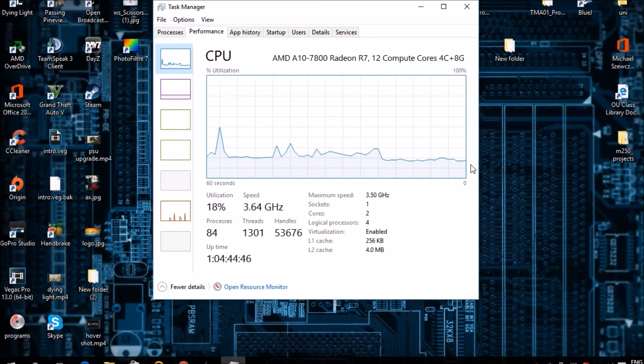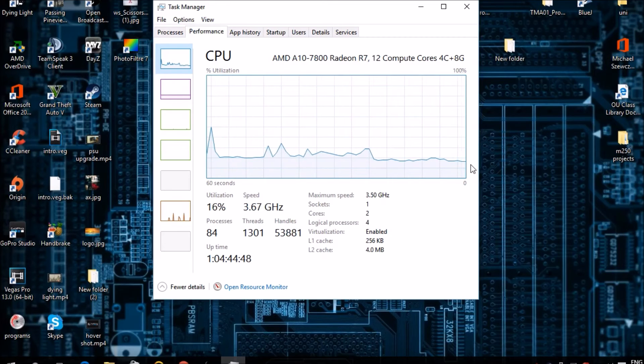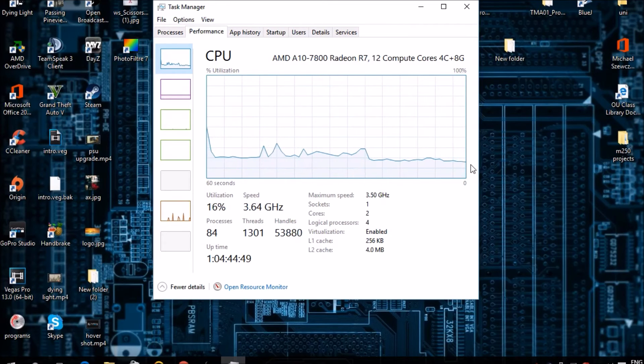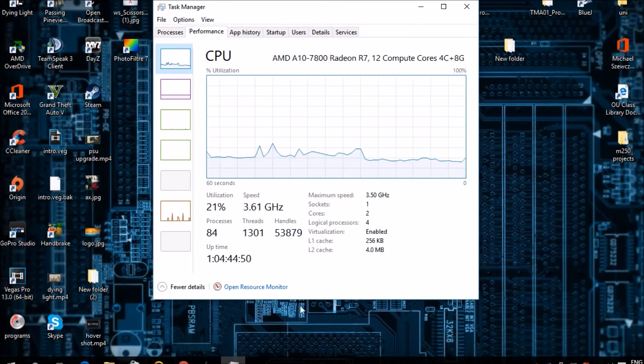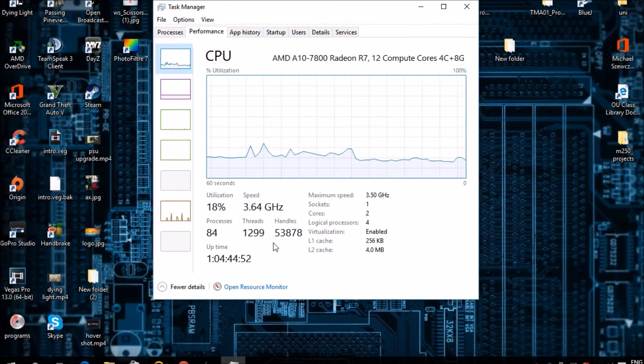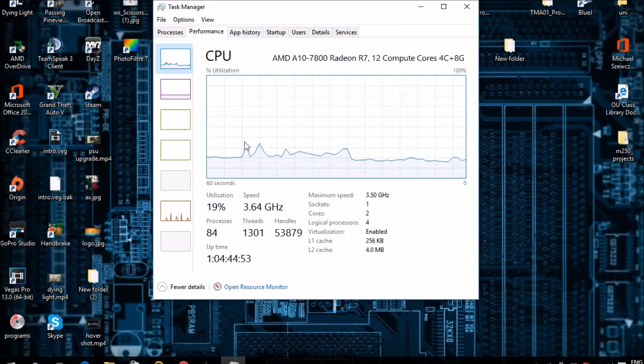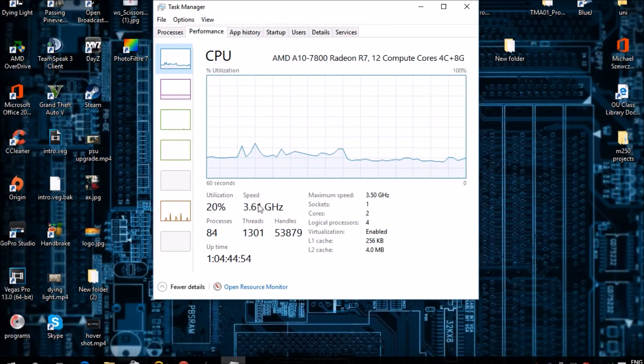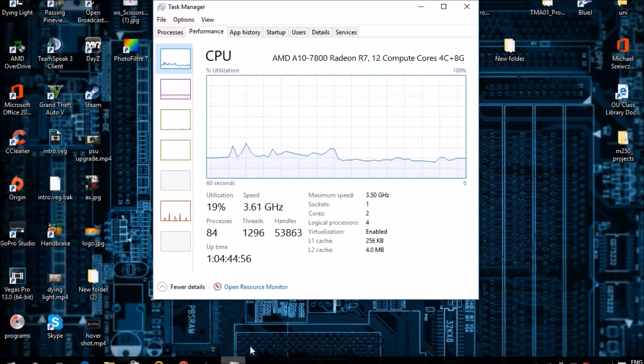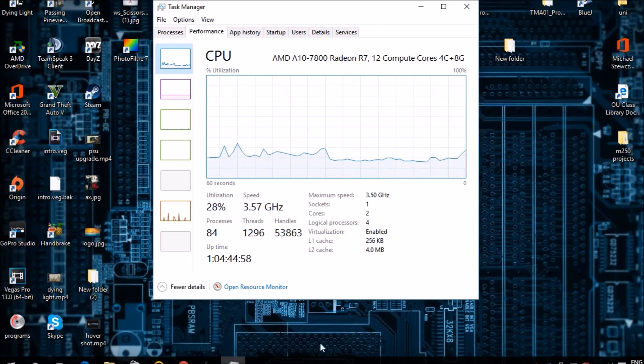For example, if I'm using video editing software or photo editing, the speed will go up to the max, whereas if I'm just browsing the internet, the speed will still stay reasonably low.